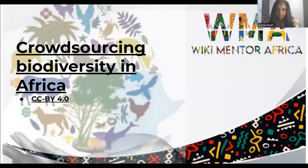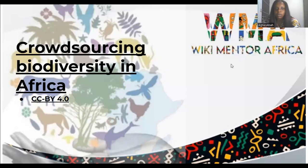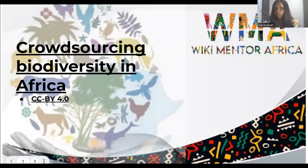Hello everyone, good day. We are Team Biodiversity from Wikimedia Africa. My name is Abba Agnes Adjuma from Abuja, Nigeria, and we are glad to be presenting Transourcing Biodiversity in Africa. I am a member of the Igbo Wikimedia User Group and a co-founder of Igbo Wikimedia Community Services.